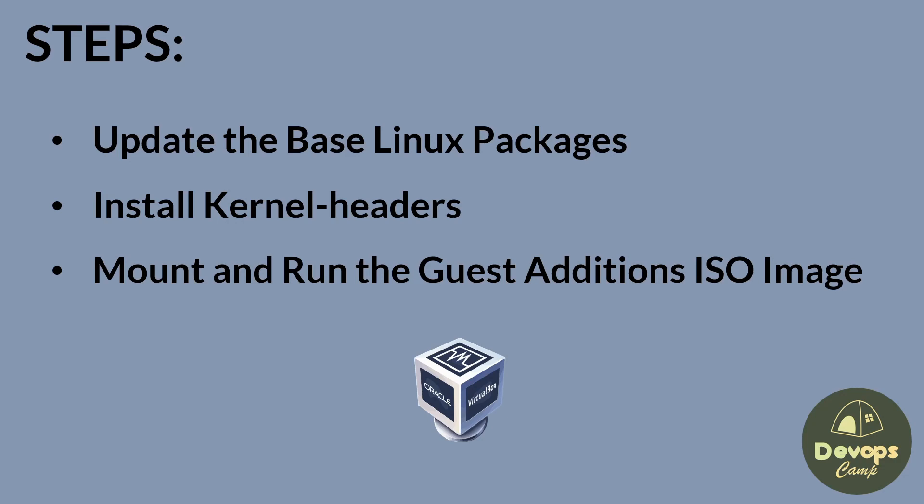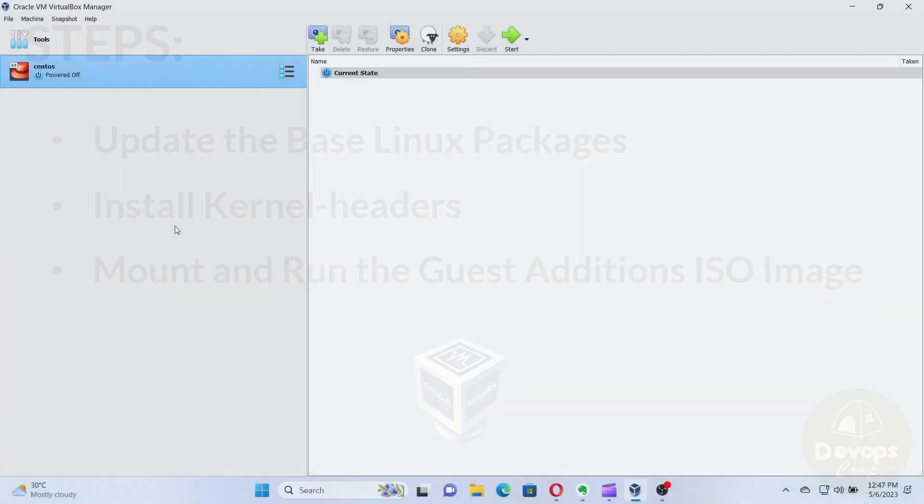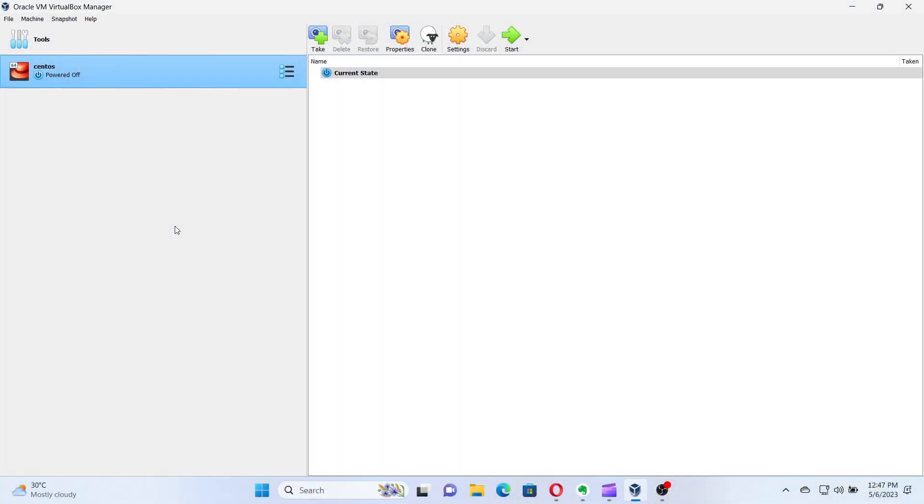First, we need to open Oracle VirtualBox and start the CentOS virtual machine installed in the previous video.